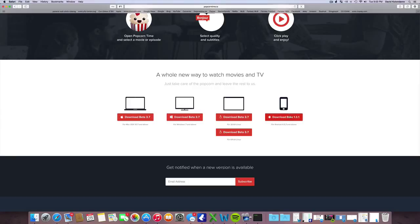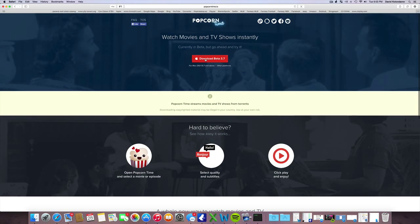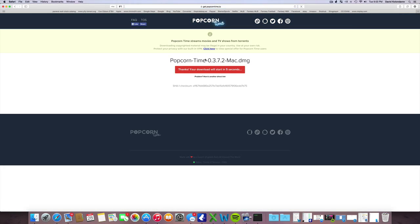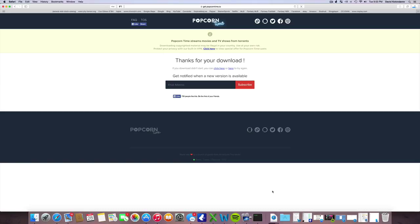If you don't have a Mac, they have Windows here and other devices if you want to download on your Android device, Apple, Mac, or Windows. Just click on that, let it download. You'll see it takes about five seconds, then something will pop up. Go down into the downloads, should take about a minute or two depending on how fast your internet is.